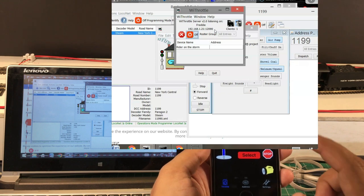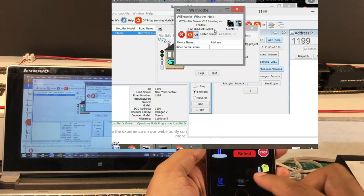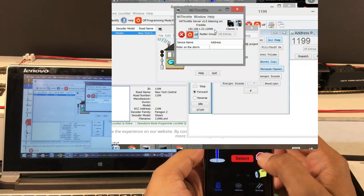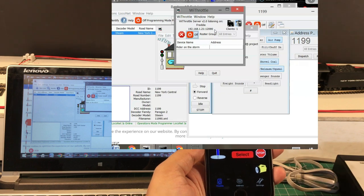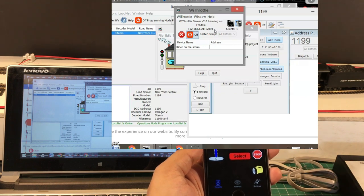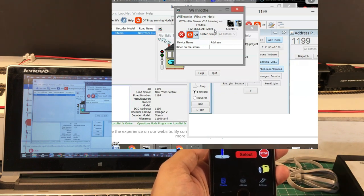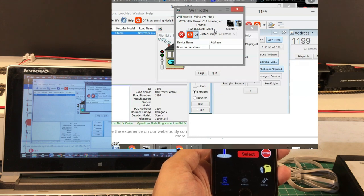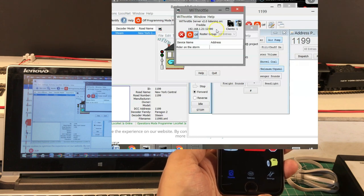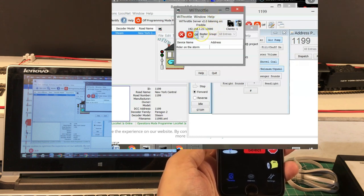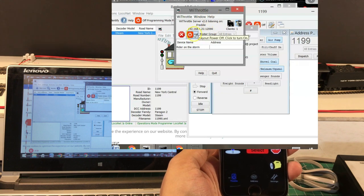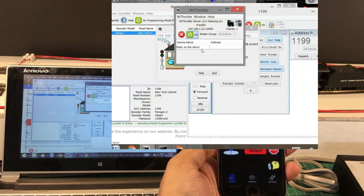This Lite version doesn't have advanced options like switching on the track power. For that you need to switch on the track power from JMRI or from your throttle. Let's go ahead and do that from JMRI.